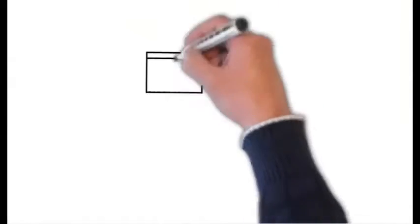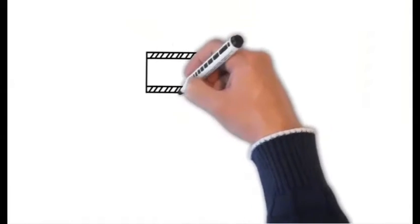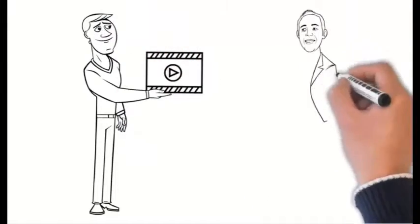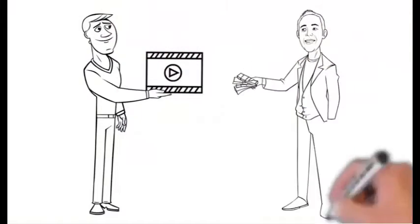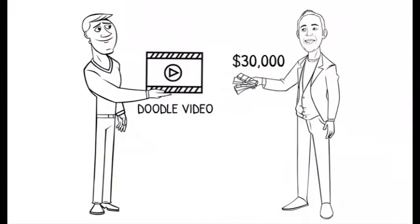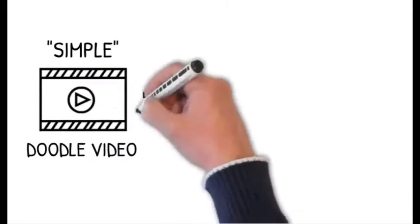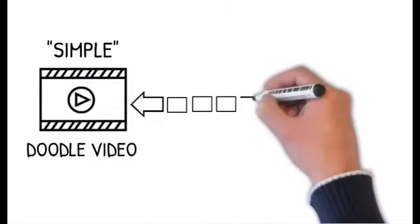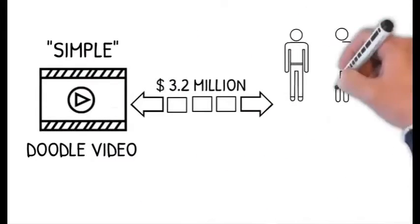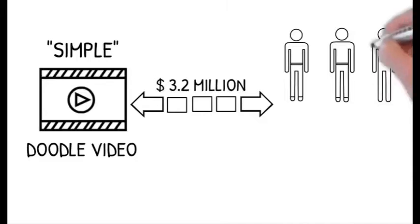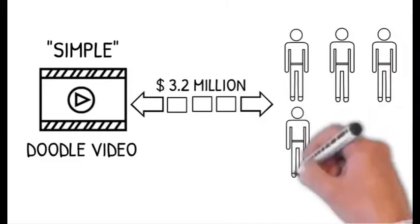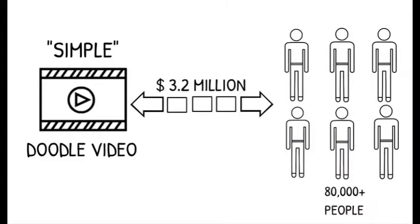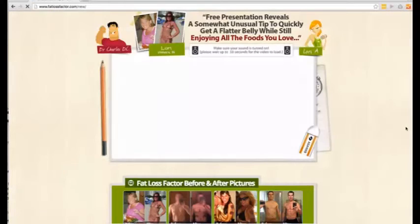It all started in 2013. I spent over 30,000 dollars to get what I thought was a simple doodle video created. And that simple doodle video helped me sell over 3.2 million dollars to over 80,000 people in the weight loss niche. The product is called Fat Loss Factor and you can see it right here.